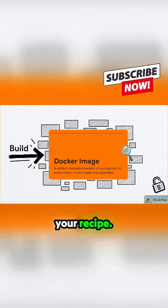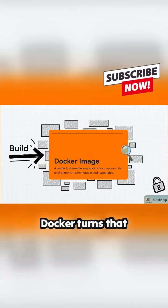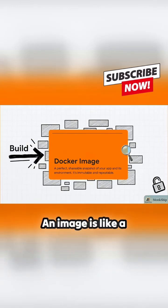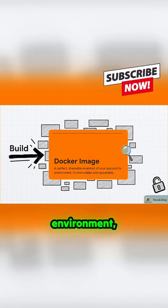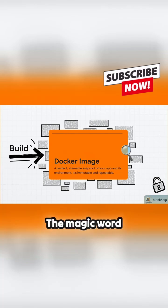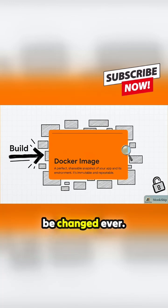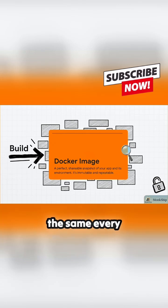So you've got your recipe, the Dockerfile. Now you run a command, and Docker turns that recipe into an image. An image is like a perfectly preserved snapshot of your app and its environment, frozen in time. The magic word here is immutable, which is just a fancy way of saying it cannot be changed, ever. And that's the secret sauce that guarantees it's the same every single time.